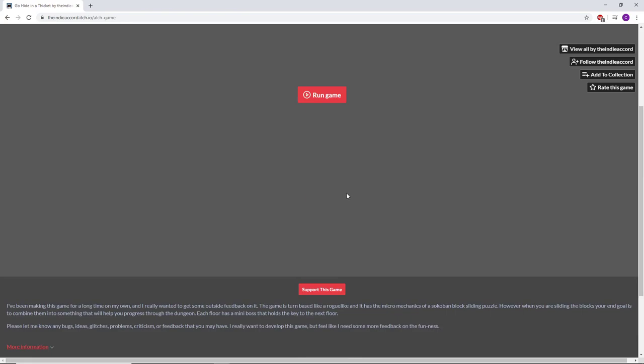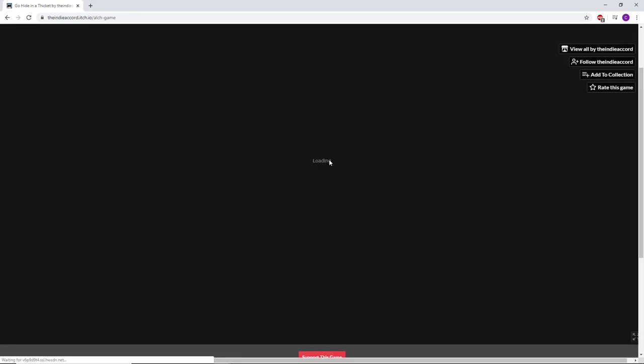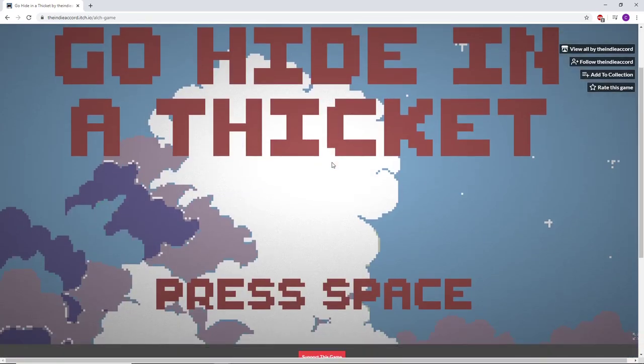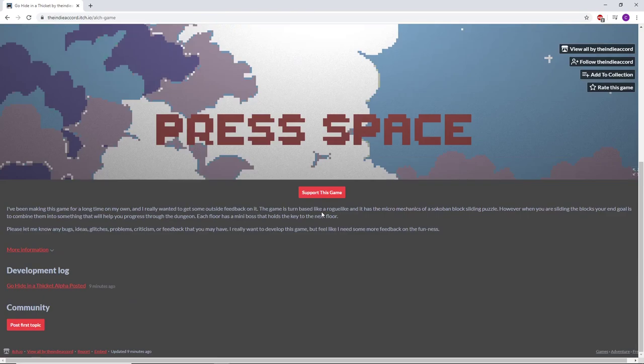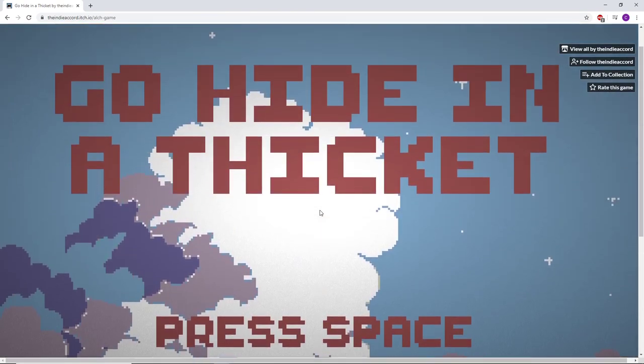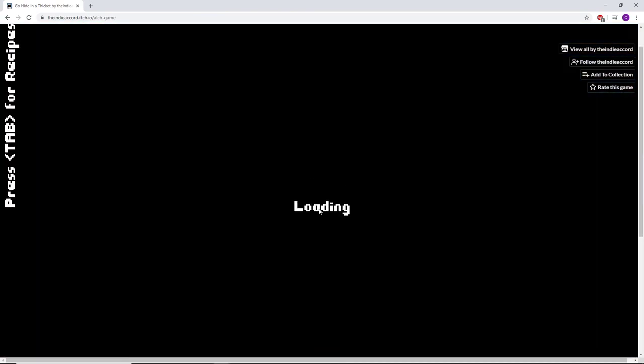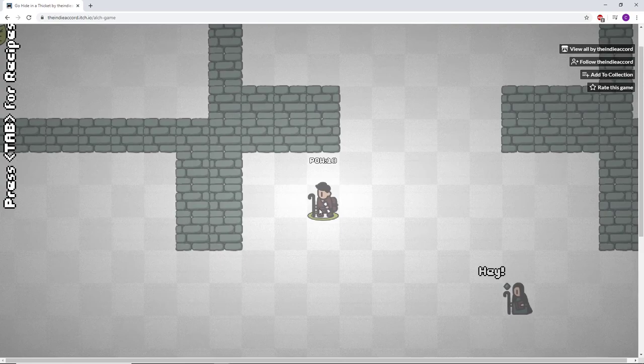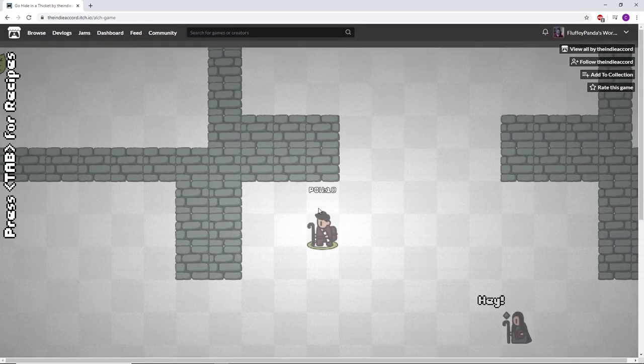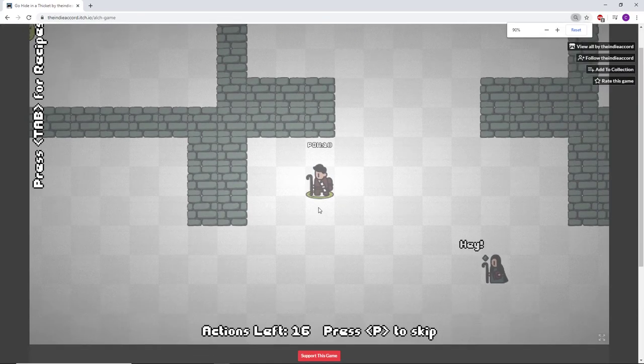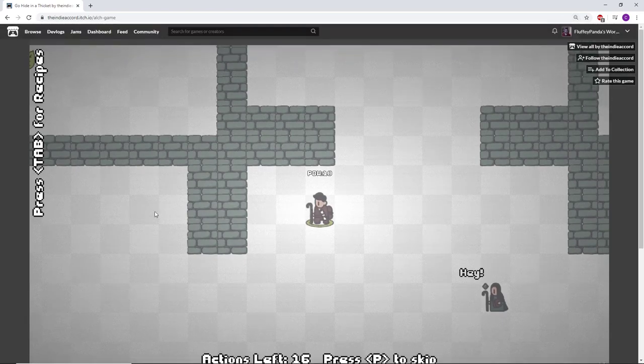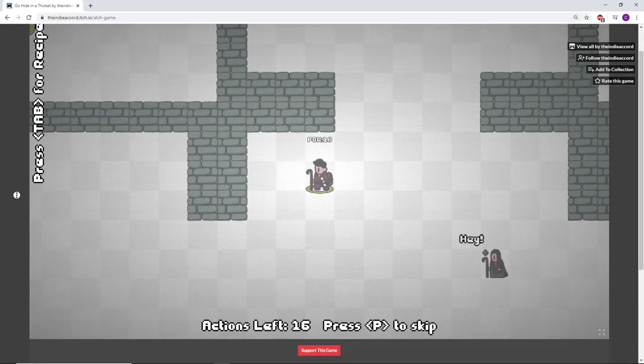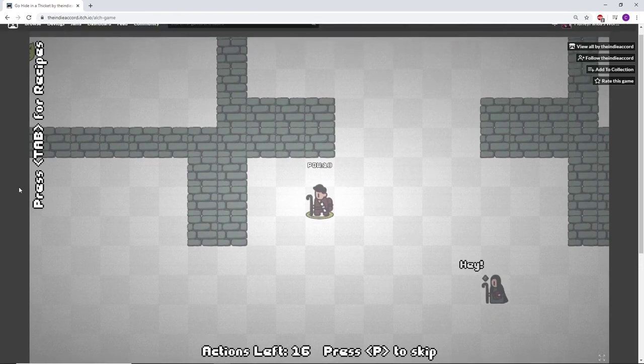It's supposed to be a Sokoban roguelite game. I like roguelite games but I'm usually pretty bad at Sokoban - it's like this block moving game that I'm just awful at. Go hide in a thicket, press space. I wish it wasn't in a browser, I wish it was a download game. I need to scroll out a little bit, I can't see the full screen.